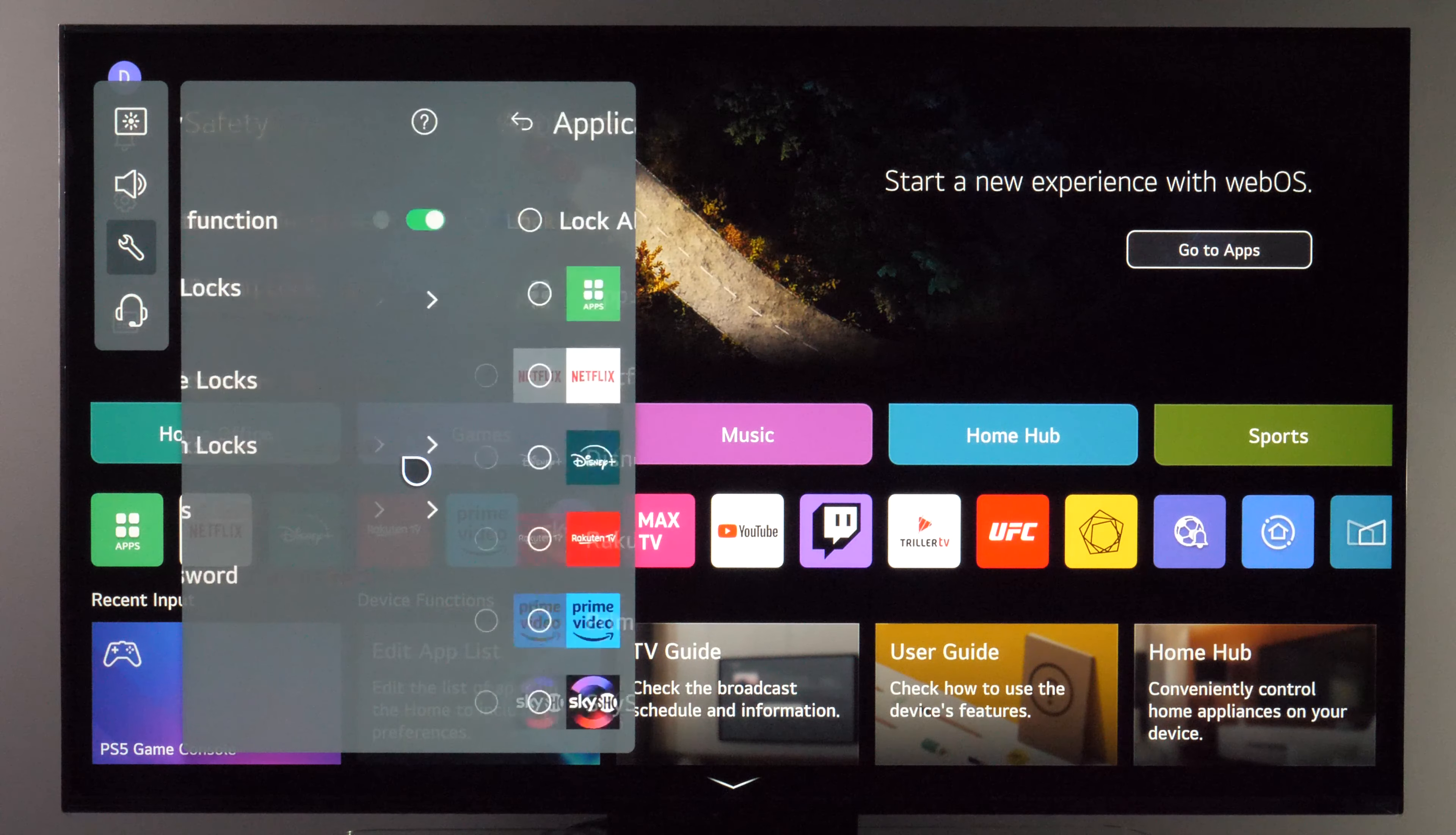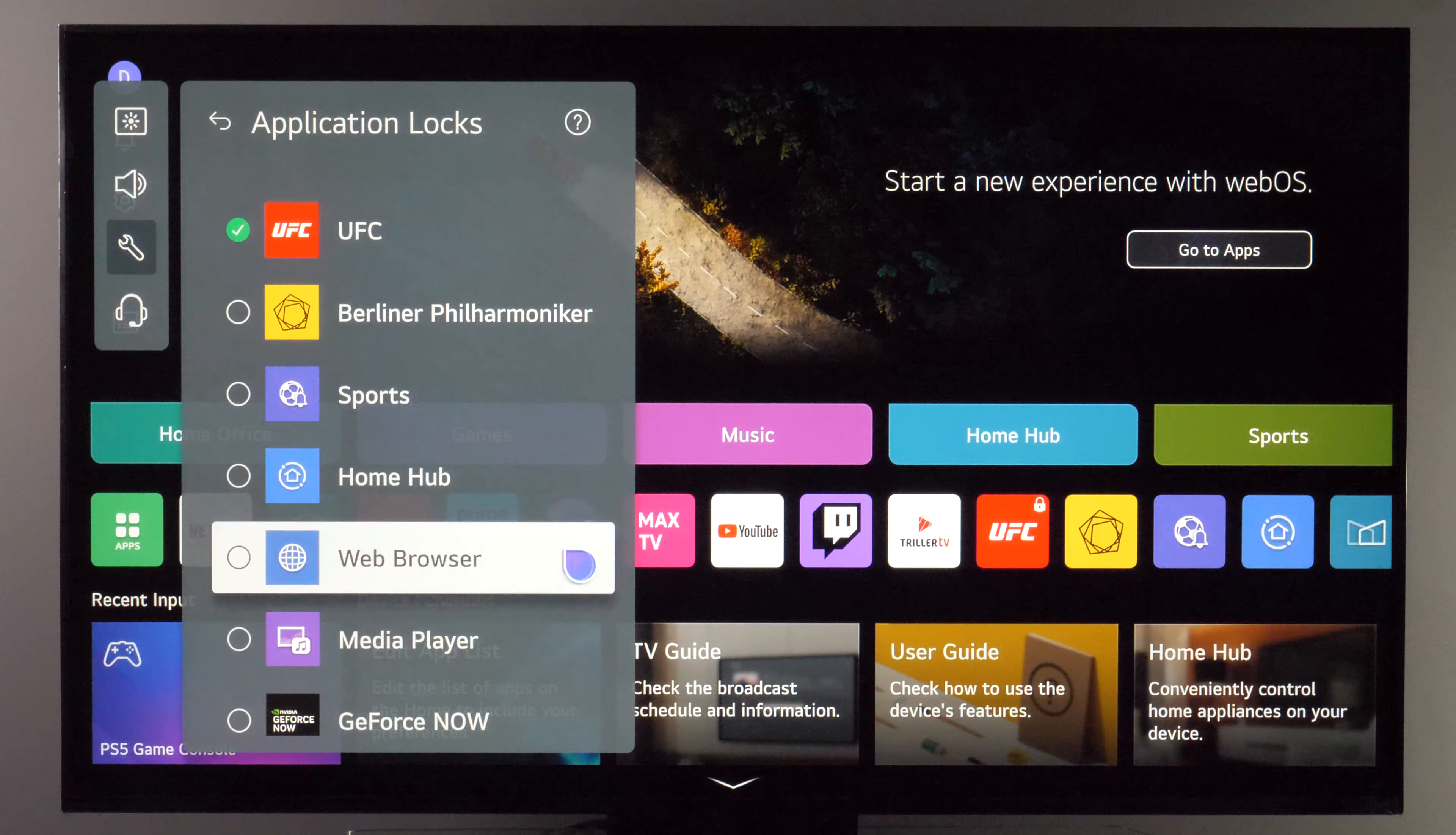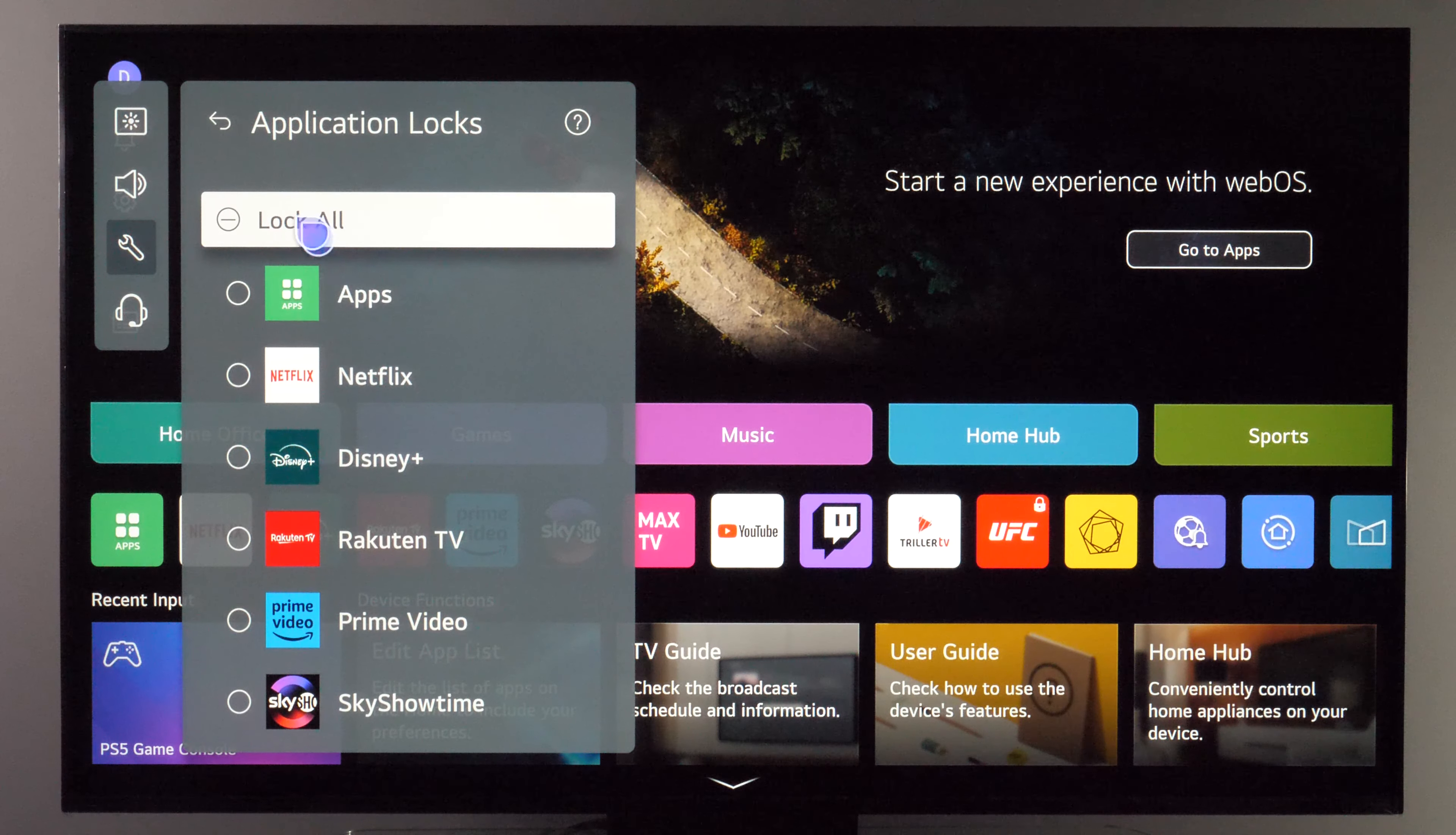So if you go here you will see list of all apps which are currently installed. So if you choose for example this one, you also see that icon got this lock in top right corner and you can also lock all apps here.